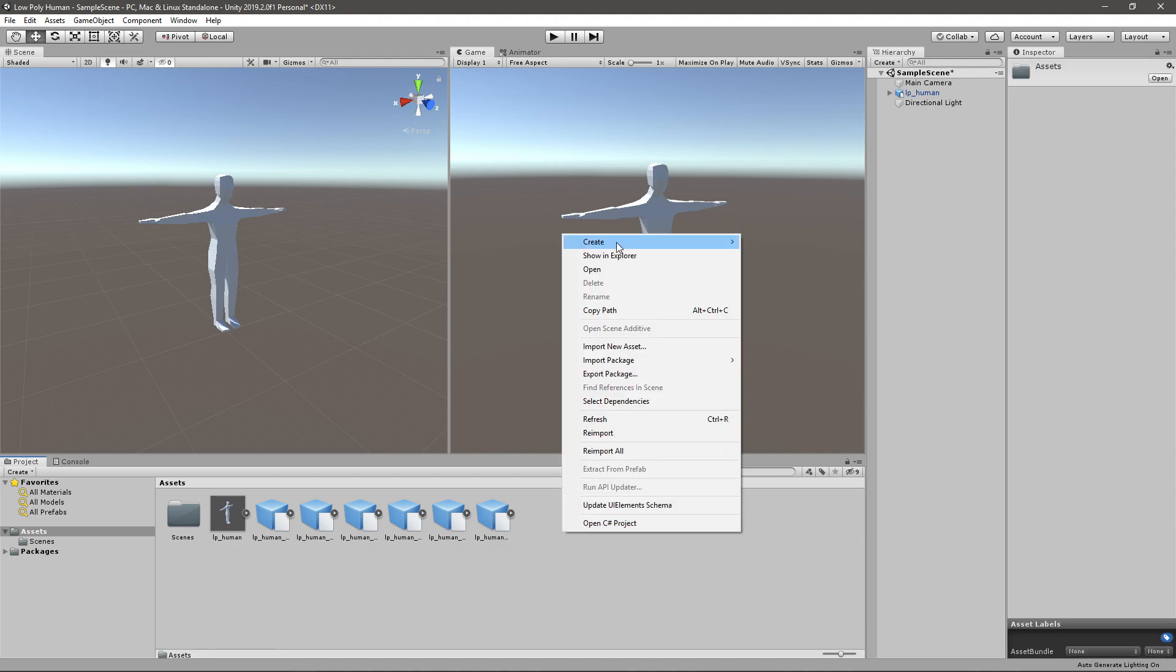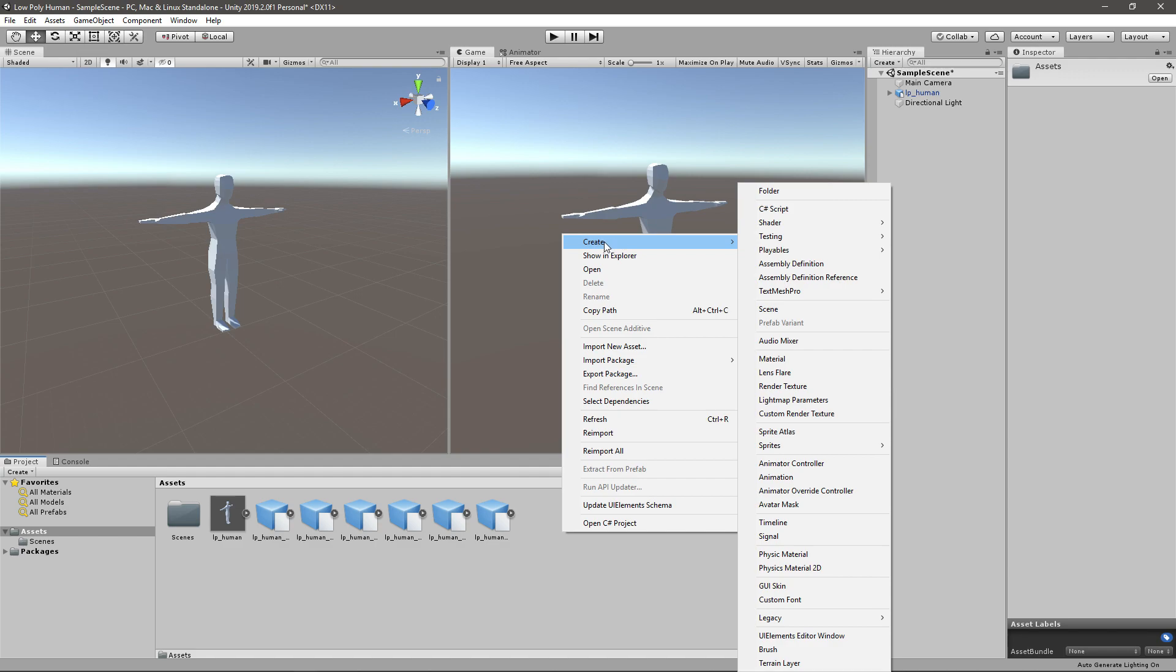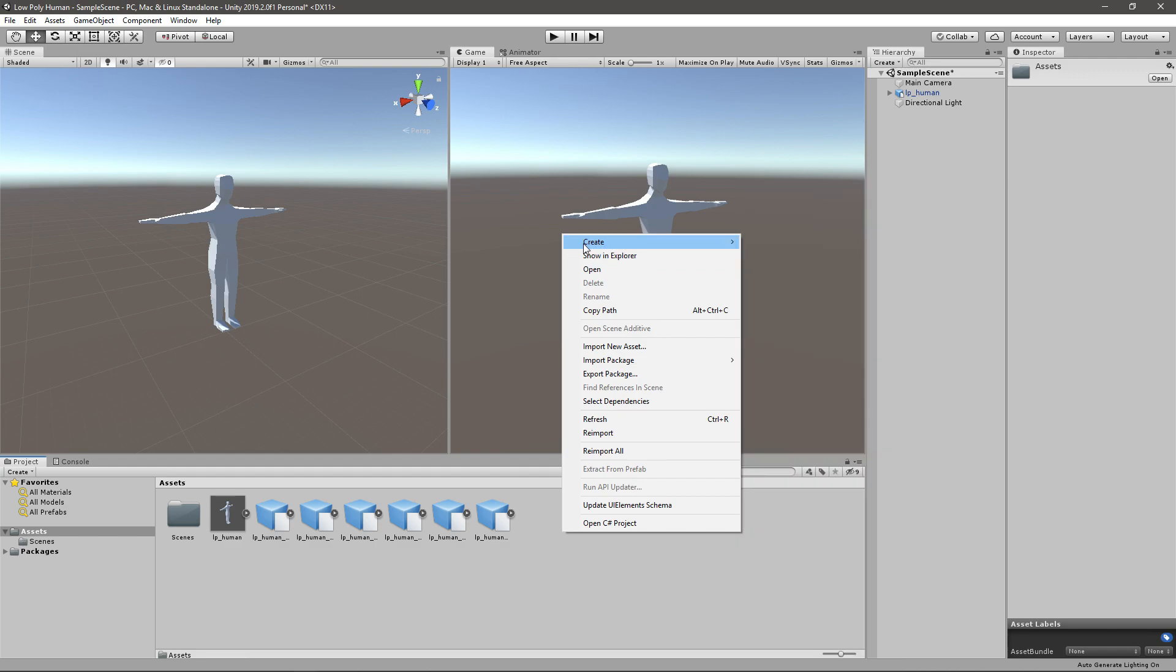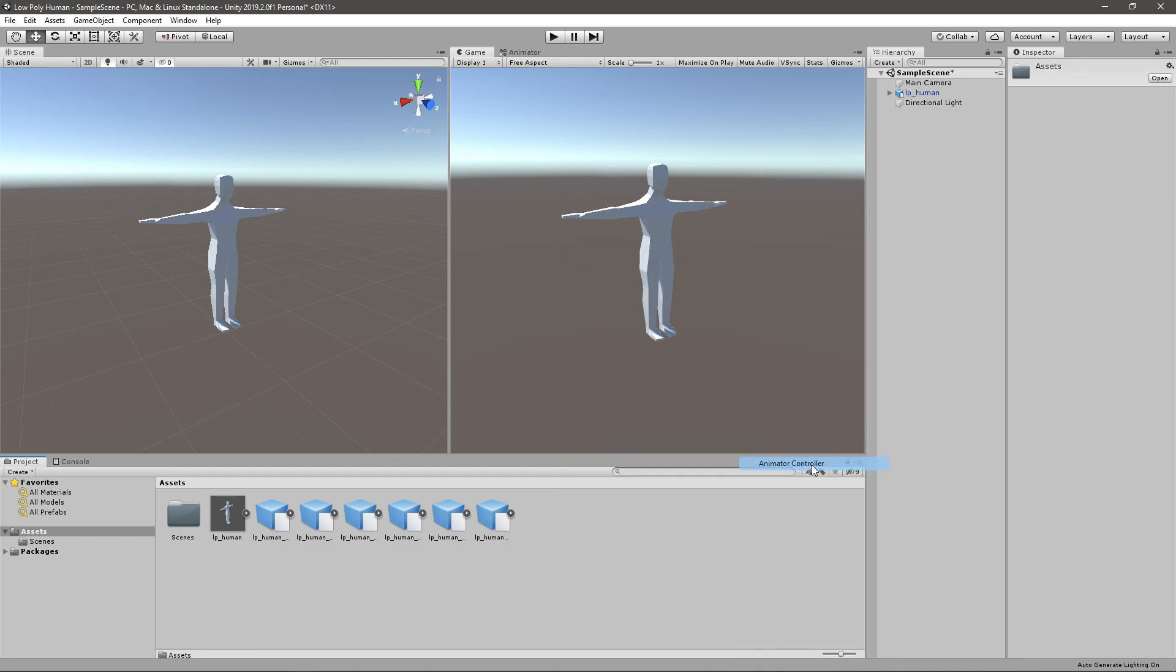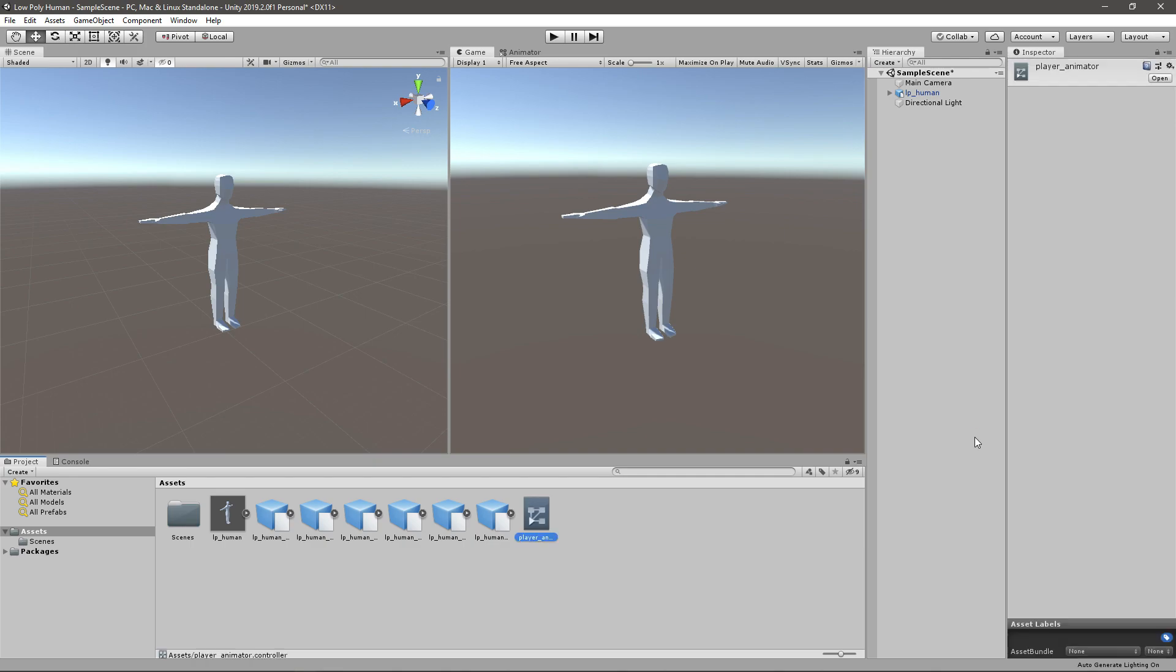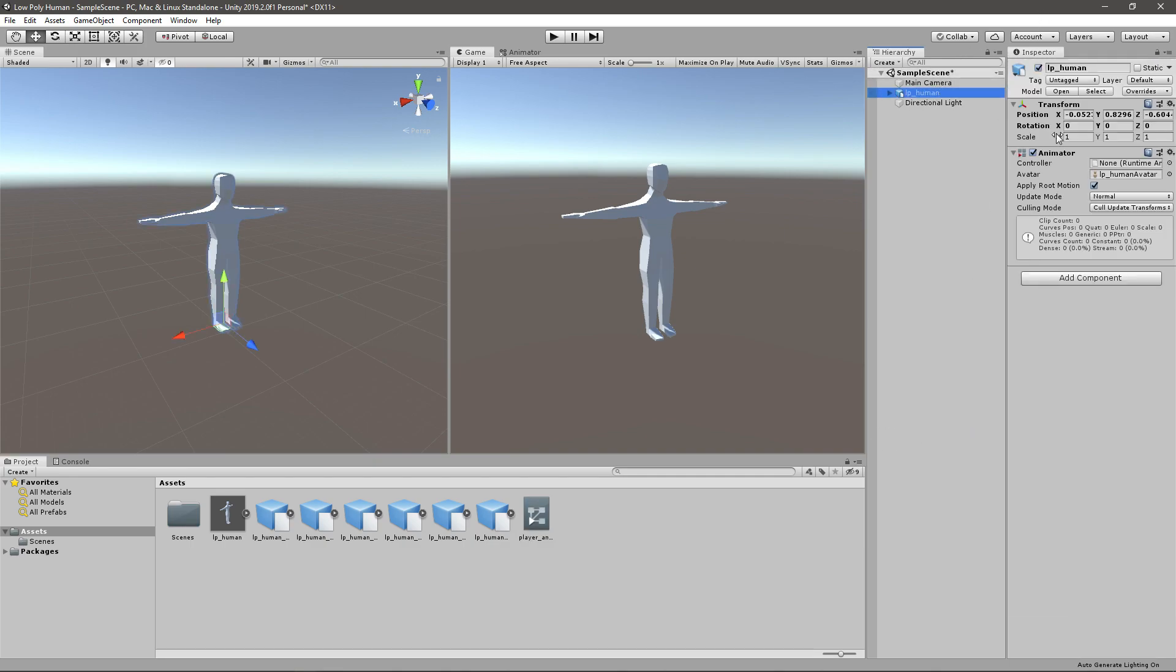If you right-click into your project window and go create and then go animator controller, just say player animator. Now you can drag it to the controller box right here on your player.